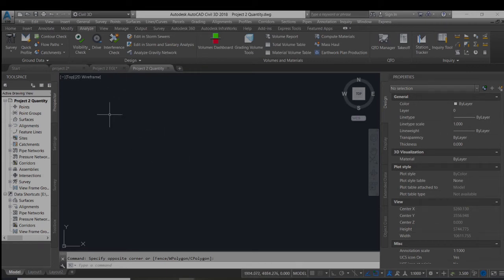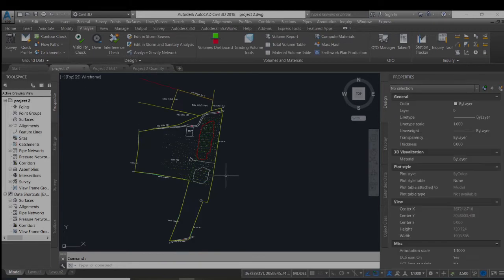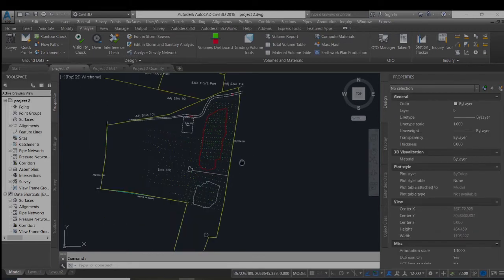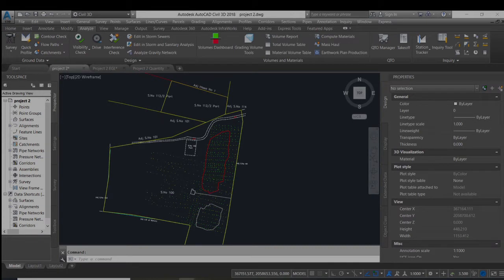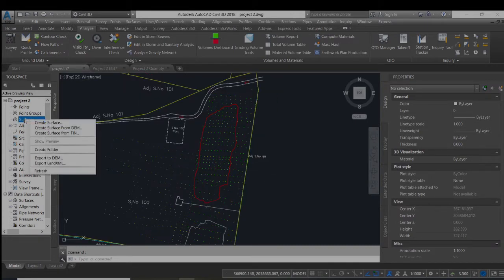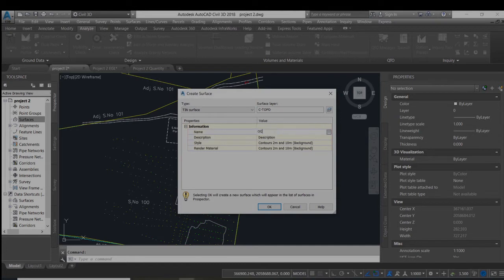To create the surface, we add the points to the surface. Let us make the OGA, original ground level surface.